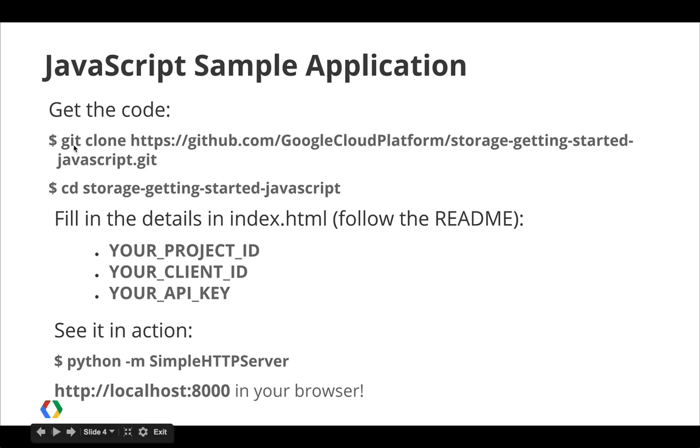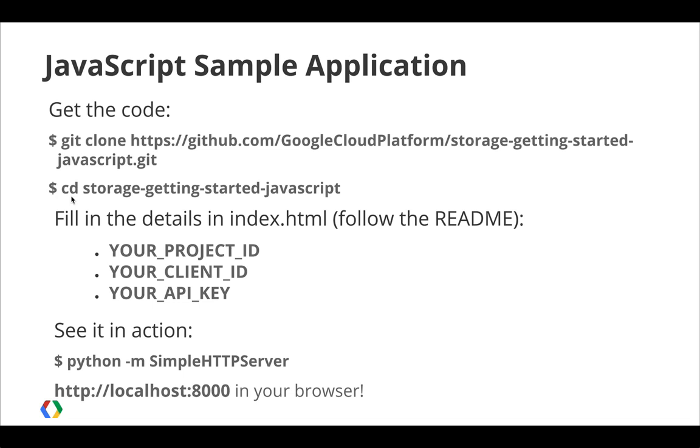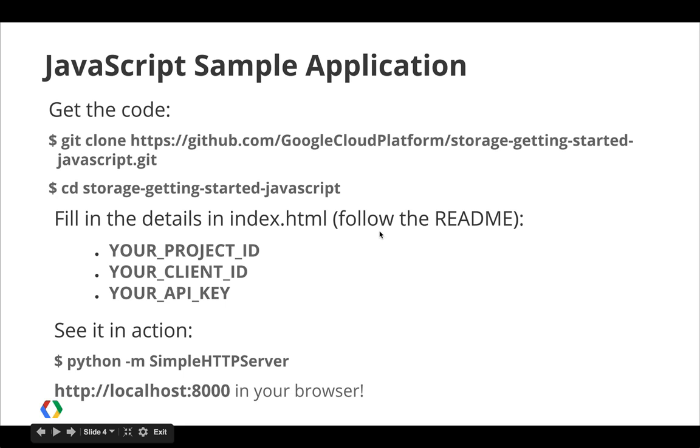The next thing you want to do is navigate into the directory containing the JavaScript sample code. Just copy and paste that cd command into your terminal. Then you'll want to follow through the readme and enter the details in the index.html file. That will include your Google Cloud Storage project ID, your client ID, and your API key.